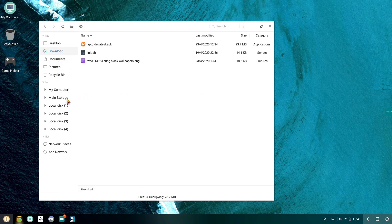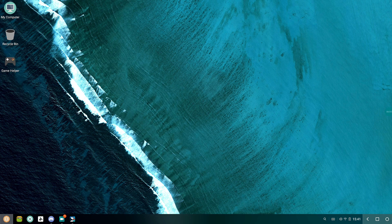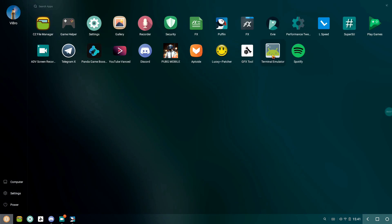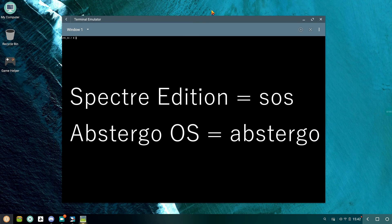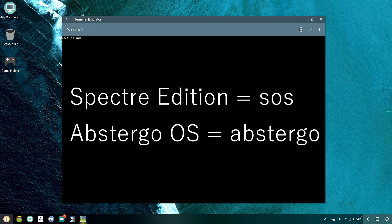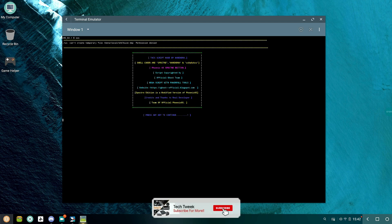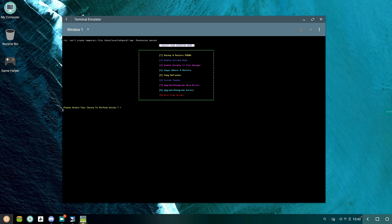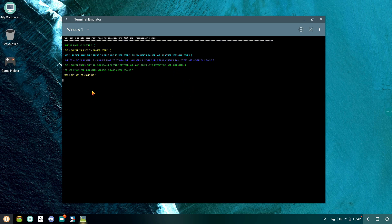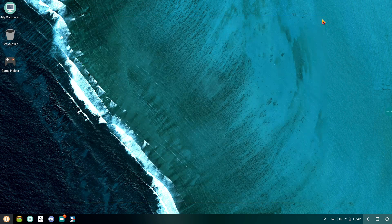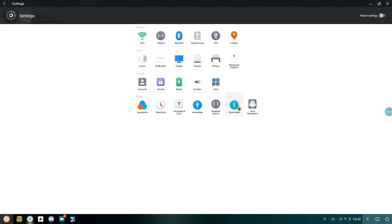For upgrading or downgrading the kernel version, follow the same step as before in the terminal. Open up the terminal by pressing Alt plus function one. Type in the desired command: I'm typing SOS as I'm using Specter Edition; if you're using Abstergo then type Abstergo. These menus will appear, and then select number eight and confirm it by pressing enter. Wait for some time and your Phoenix OS will reboot and rebuild, and you will be in the newer version of your kernel.